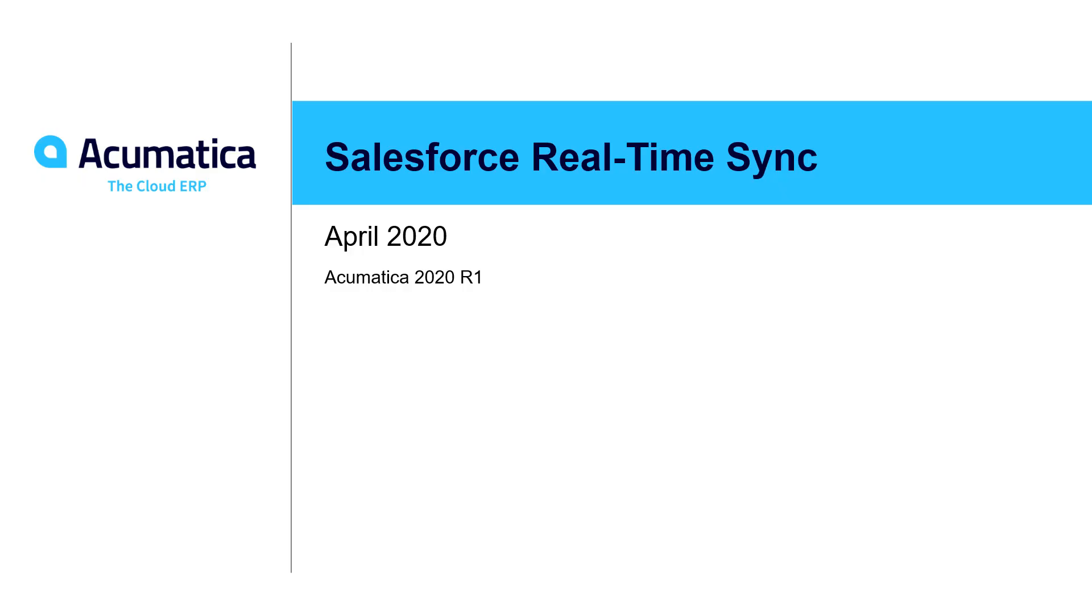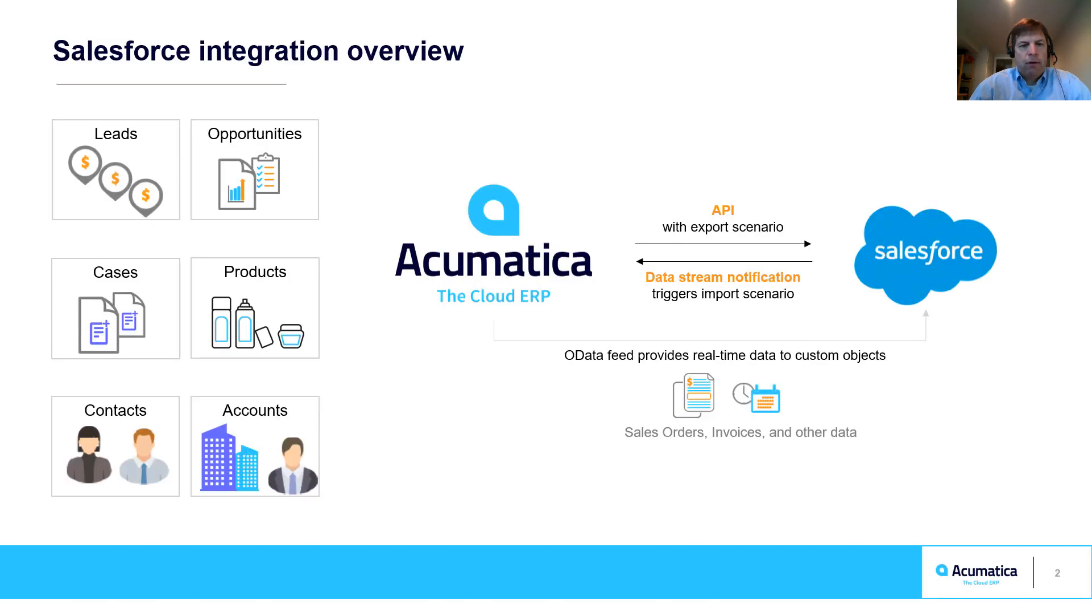Salesforce integration. Acumatica gives users the option to leverage our internal customer management module or integrate with an external system such as Salesforce.